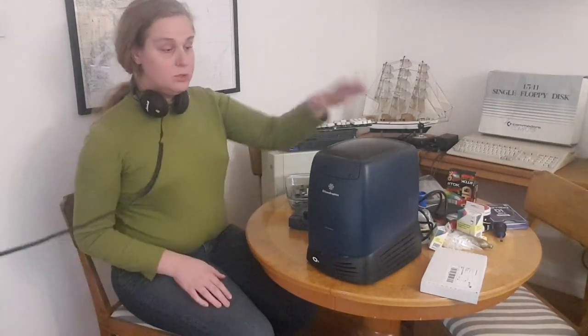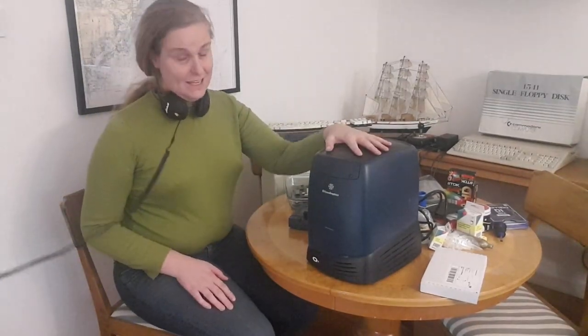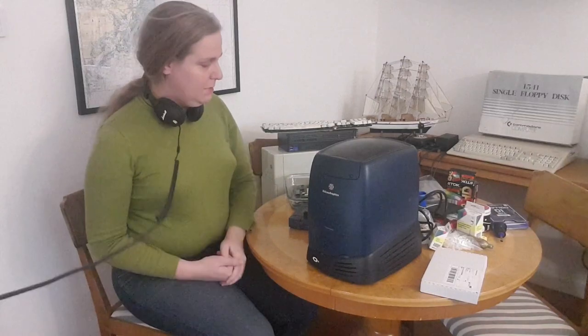Today I want to show you the Silicon Graphics O2. Unfortunately it's a mess here because I have like a million projects going on at the same time.